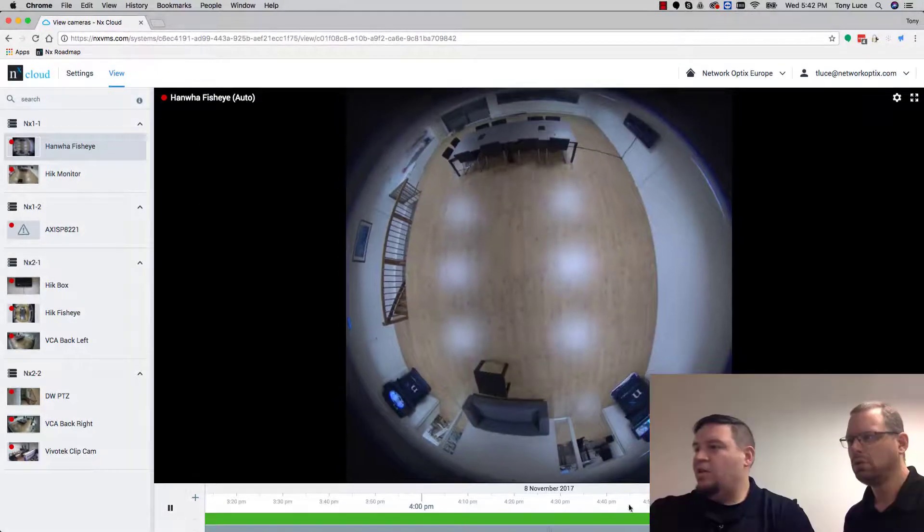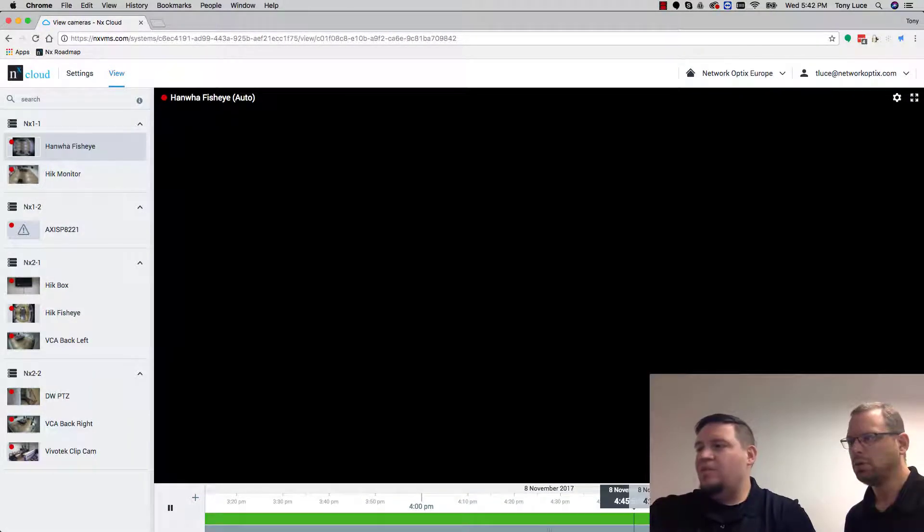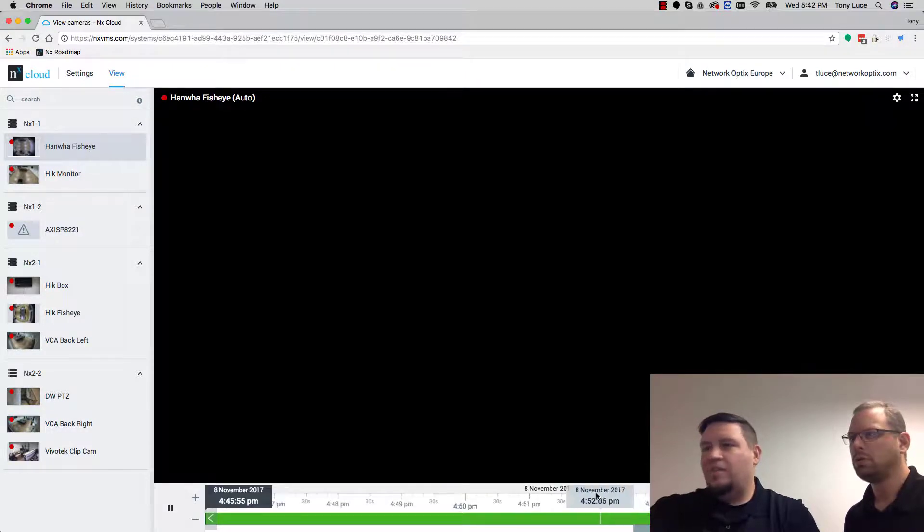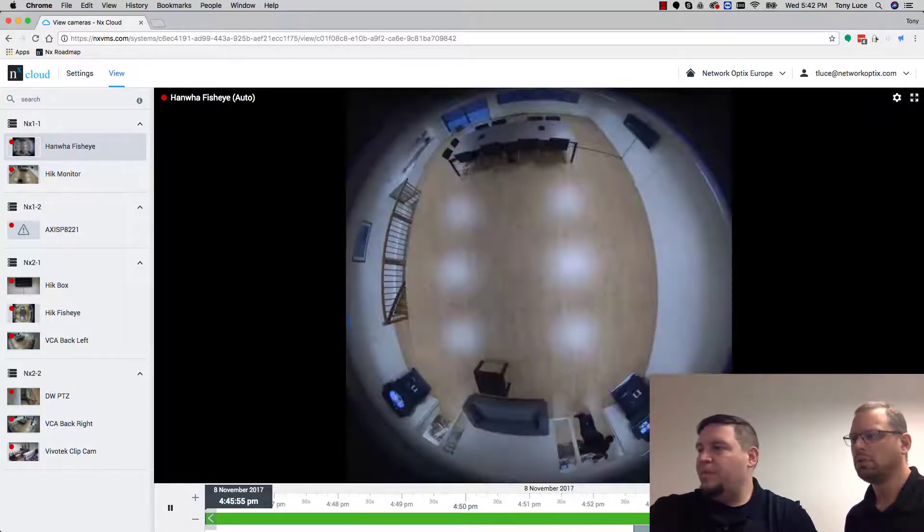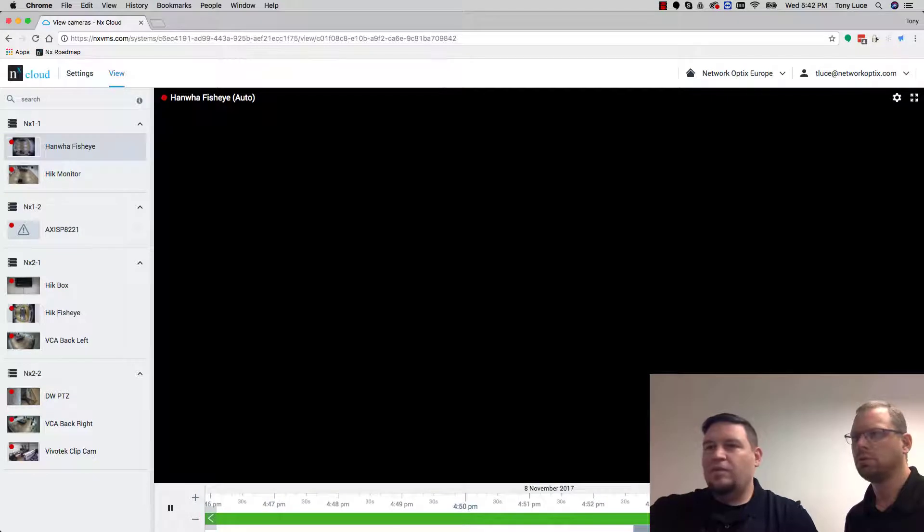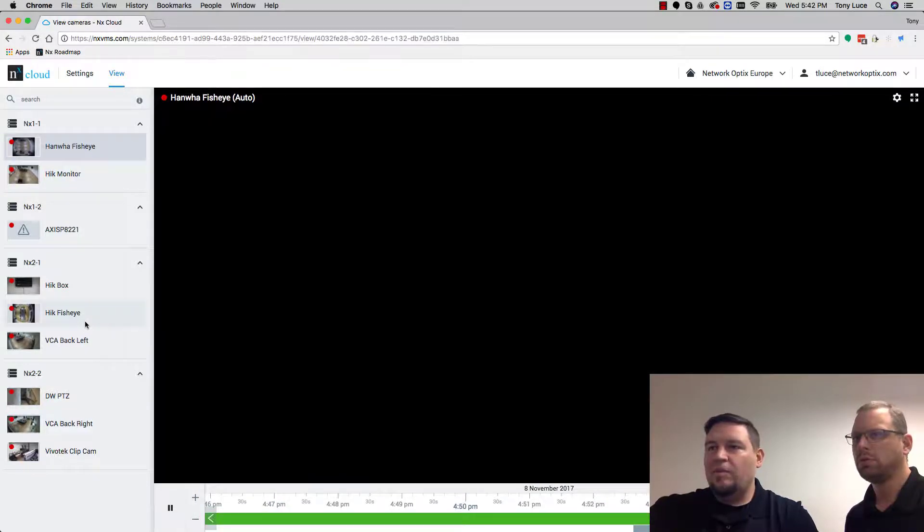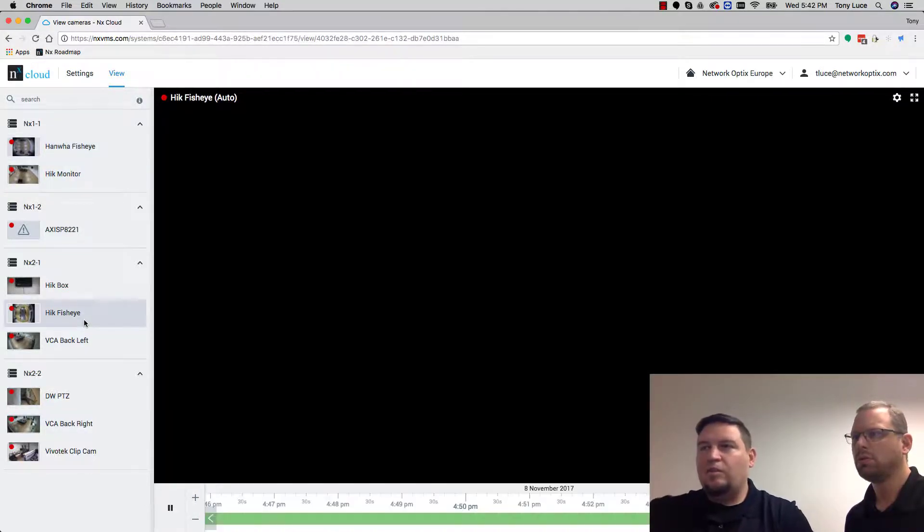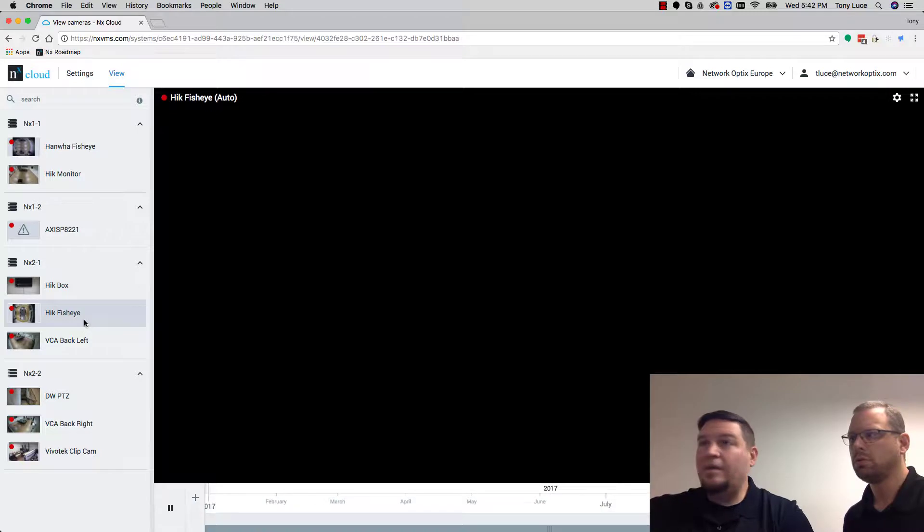You can also use the timeline just like you could before. You still have the flex timeline like we have in the desktop client. So jump back and forth to the different video, jump to a different camera, all the standard functionality you would normally expect.